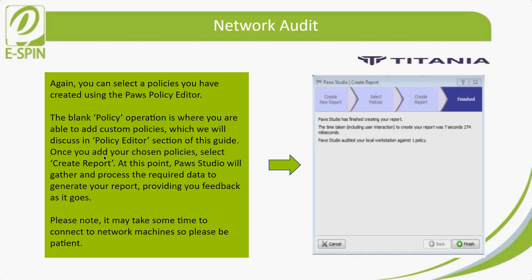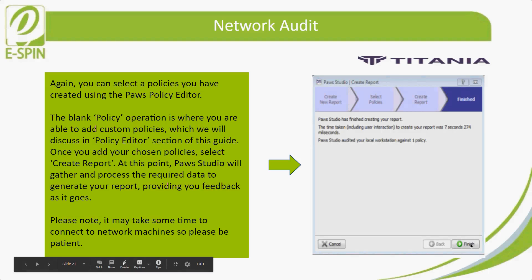Once you add your chosen policies and select 'Create Report,' Post Studio will generate and process the required data to generate the report, providing feedback as it goes. The report window will appear — please note it may take some time to connect to network machines, so be patient. Once everything is done, click 'Finish' to get the report.